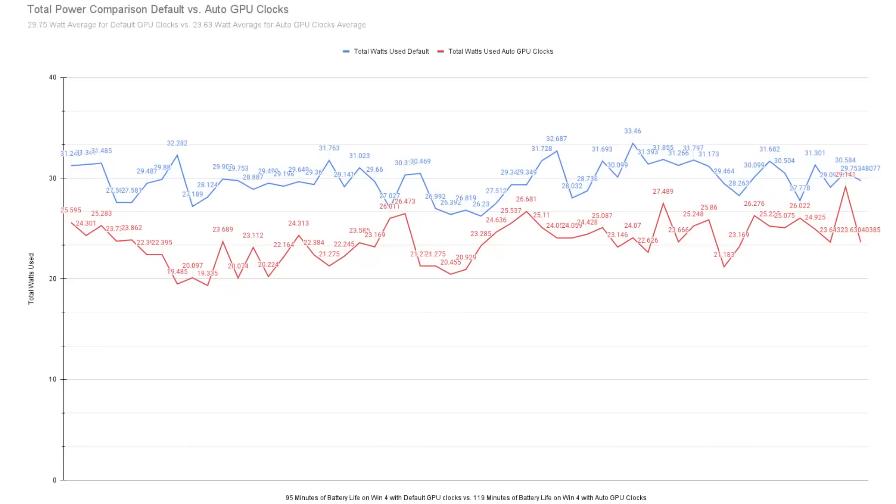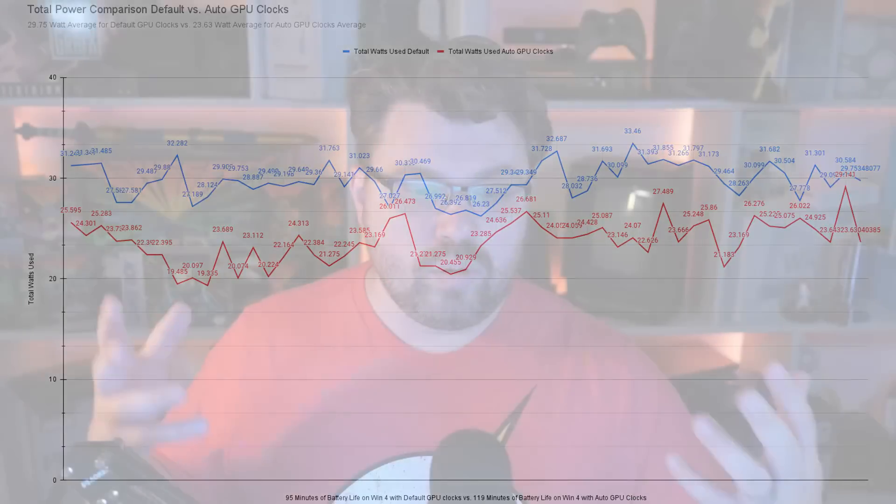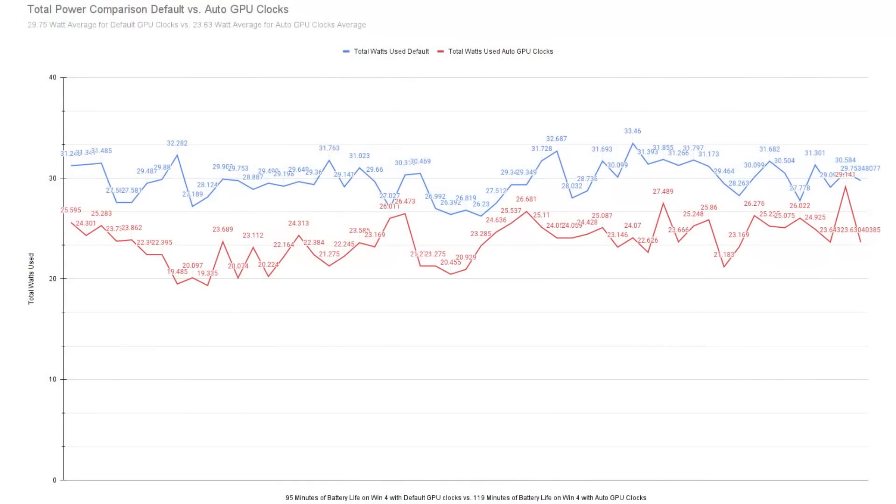And when we average out this total power, if we were to get battery life out of this, if you were just to have a full battery on the GPD-Win 4, which is 47 watt hour battery, you would have 95 minutes of battery life. But if you use motion assistant, you would have 119 minutes of battery life. So effectively, we're getting 24 extra minutes of battery life and performance hasn't changed.